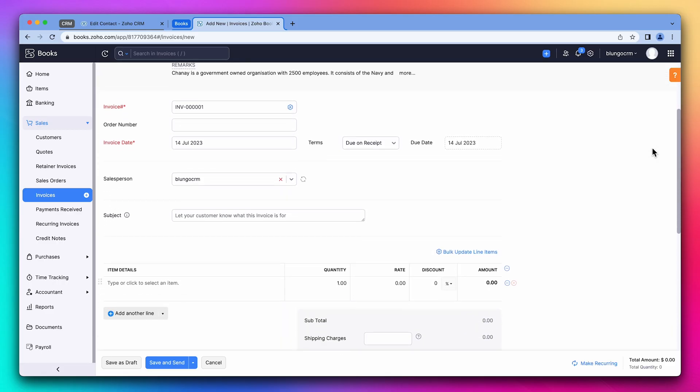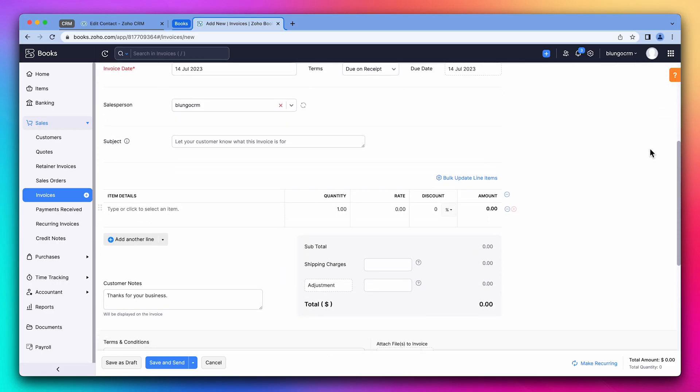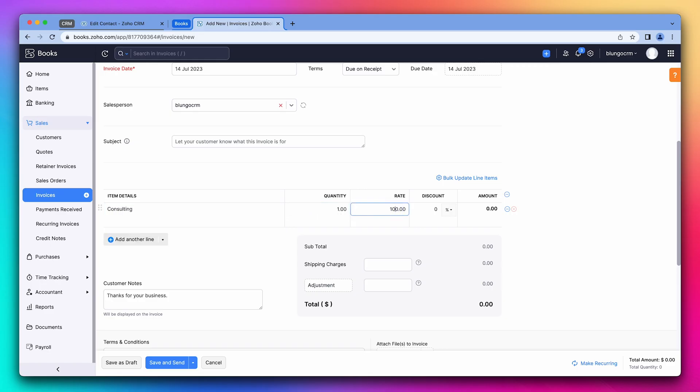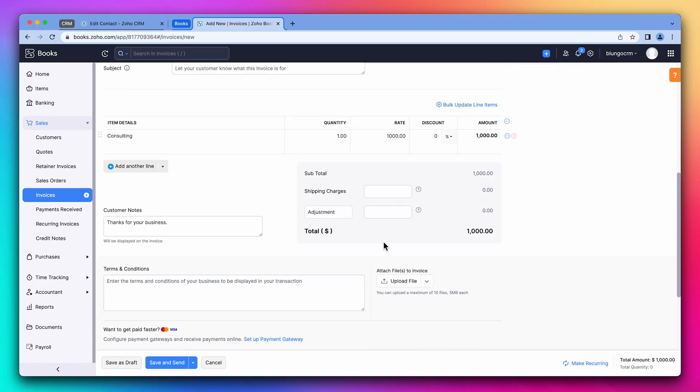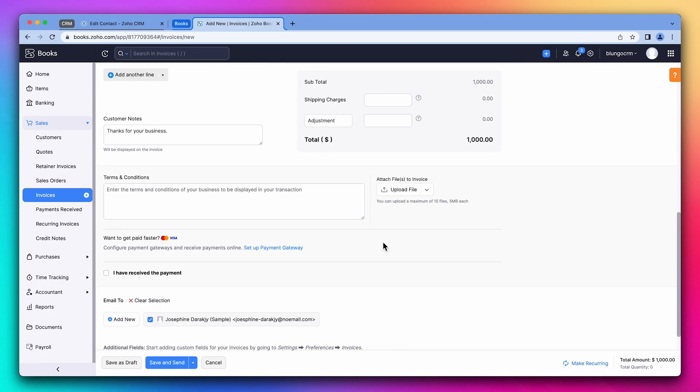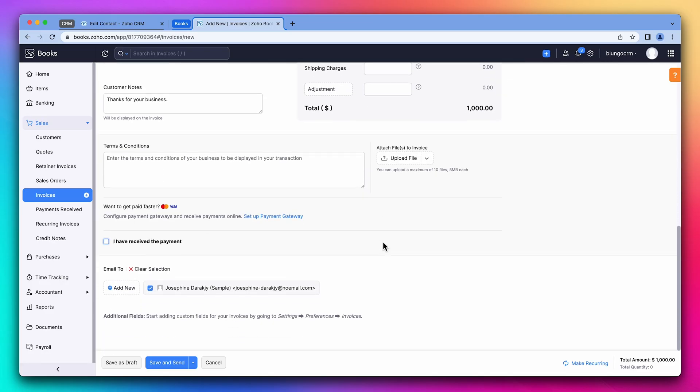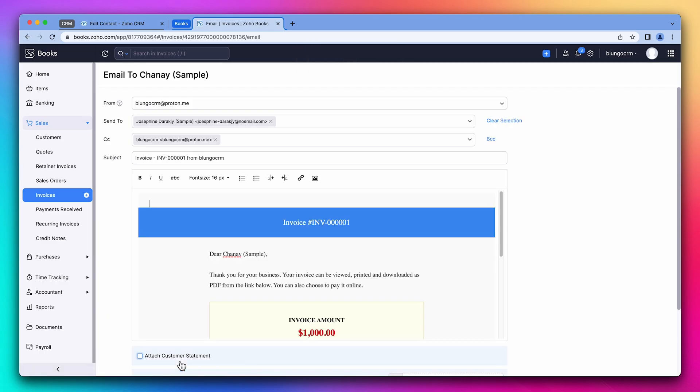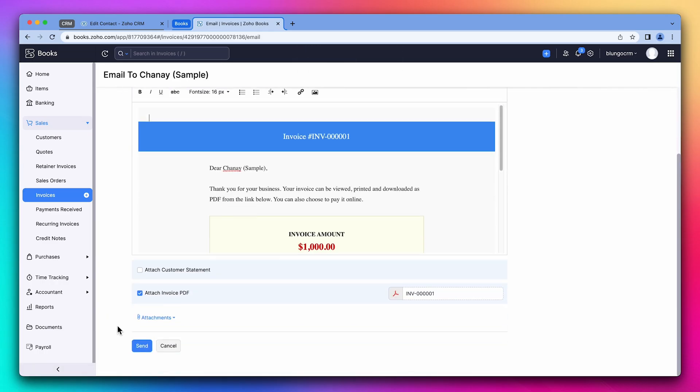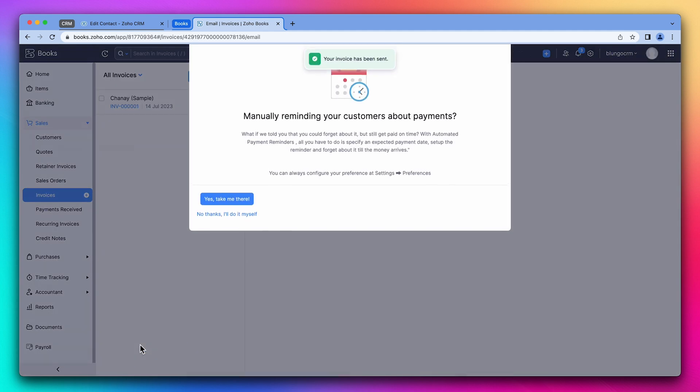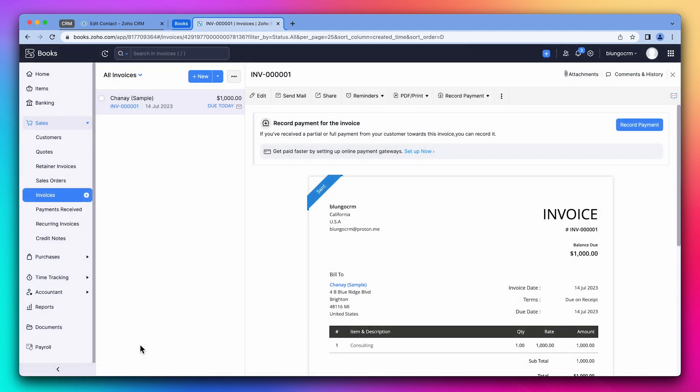Let's add a line item. Scroll down to make sure everything else looks fine. And we're going to save and send this invoice. And finally, click on send.